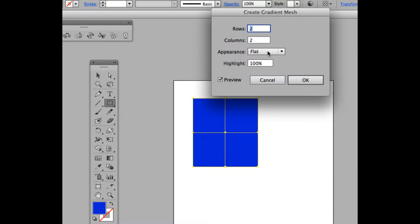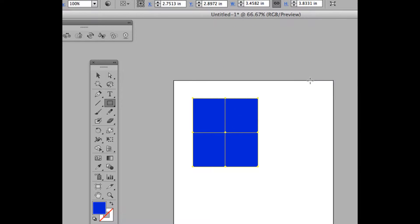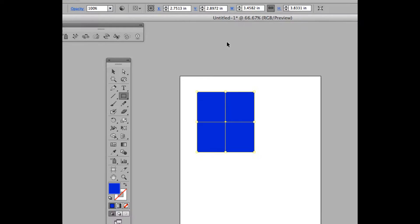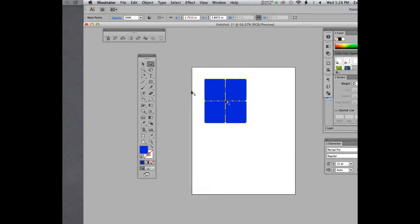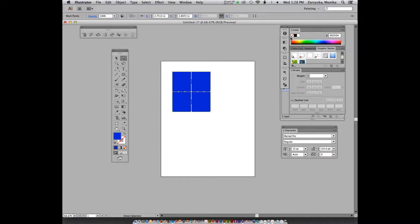Leave the appearance as flat — we're going to add our own gradient. Now we'll manipulate some of the point colors. Select using A, the direct selection tool, and select the middle mesh point. That's a mesh point.